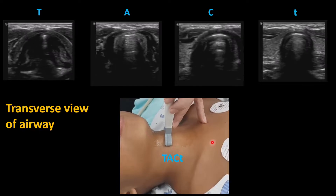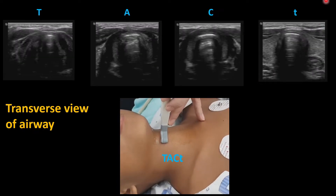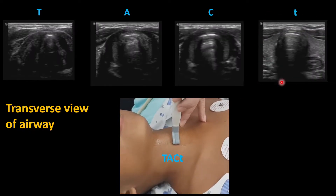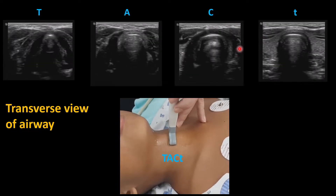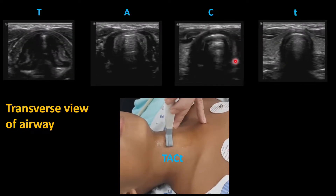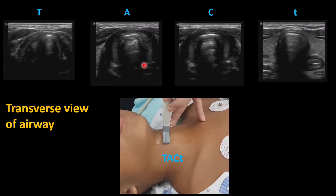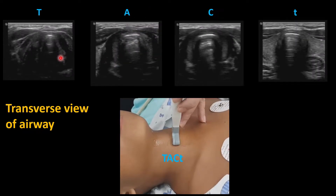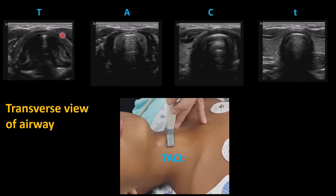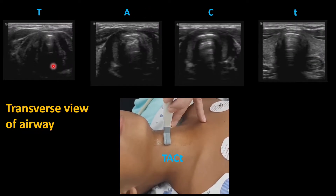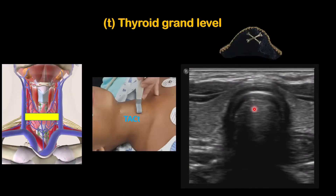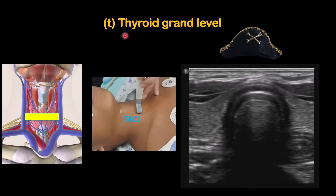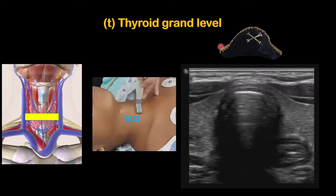In the TACT mnemonic, the lower T stands for the thyroid gland level image, C is the cricoid cartilage image, A is the cricothyroid membrane, and the upper T is for the thyroid cartilage level. Let's go through them one by one, starting with the small letter T — the thyroid gland level.